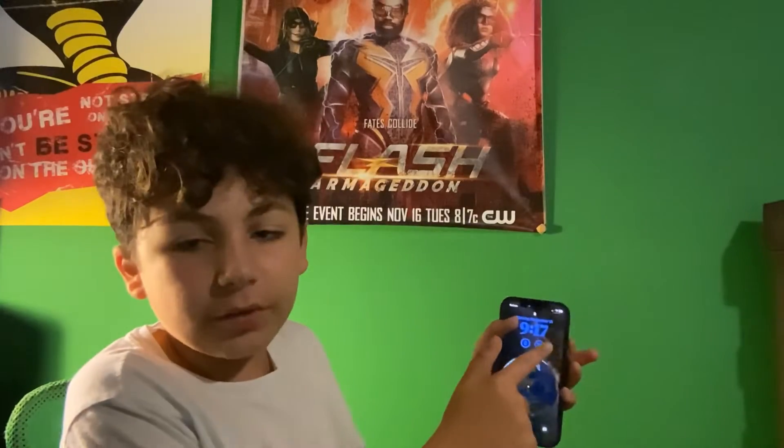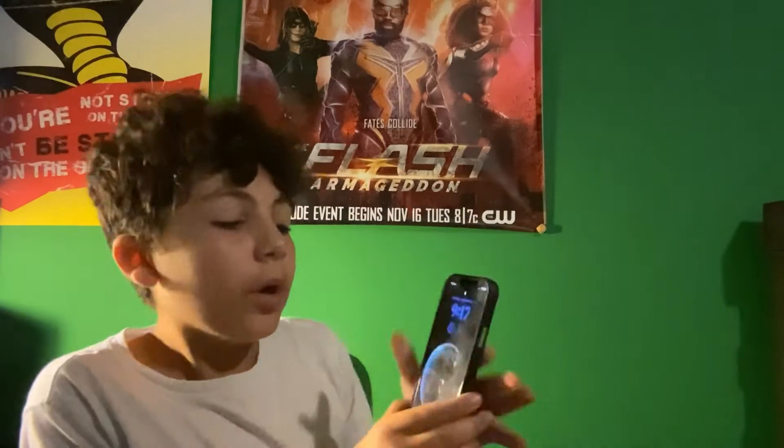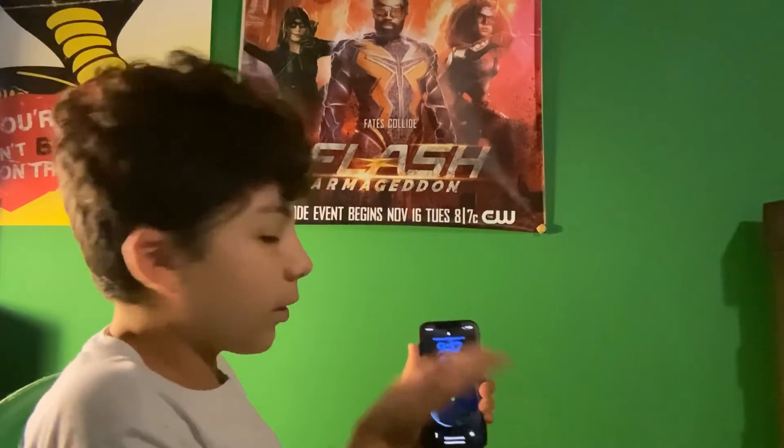I was gonna screen record my phone, but for some reason part of what I need to show you requires turning the screen on and off, and that stops the recording. So sorry I can't screen record — I'm going to show you right here on camera instead. This is one of the best features so far.